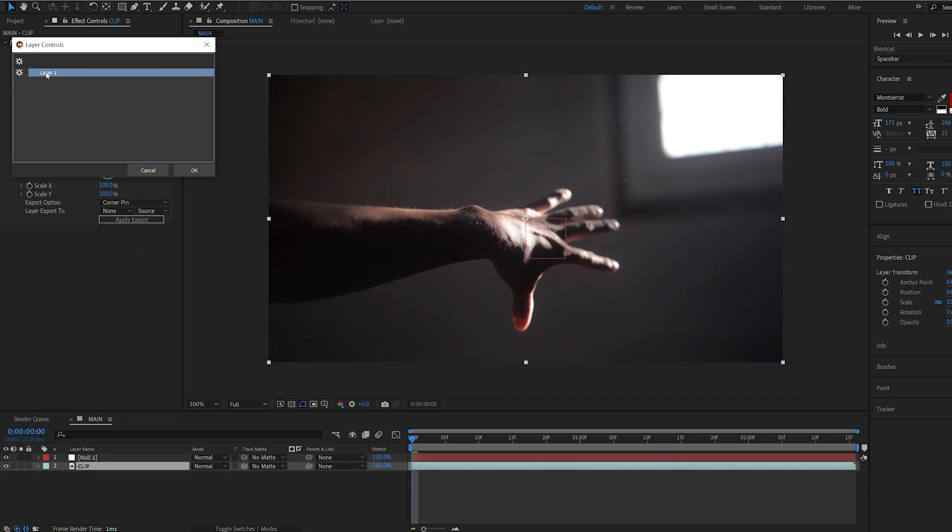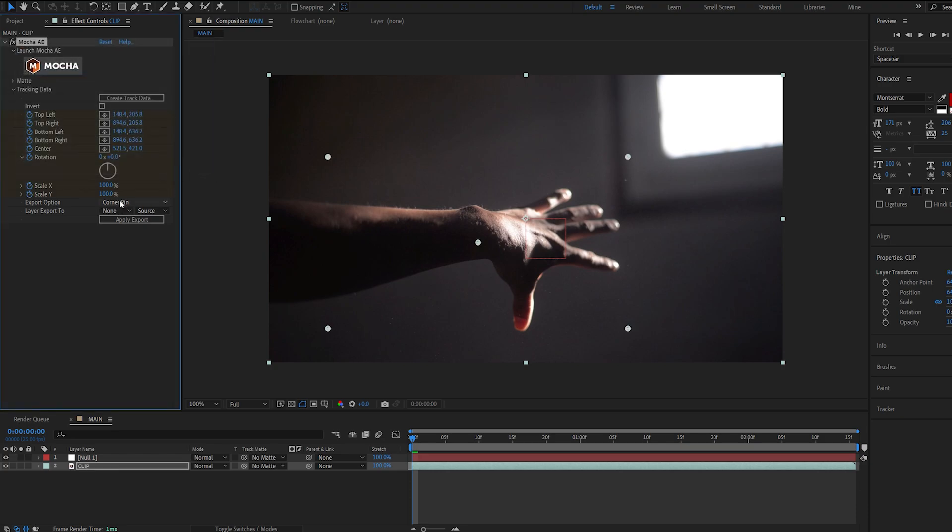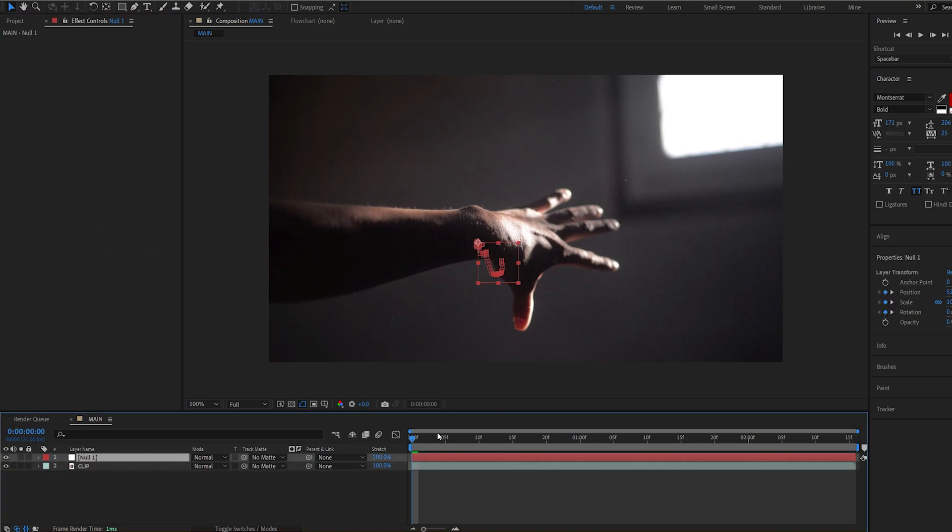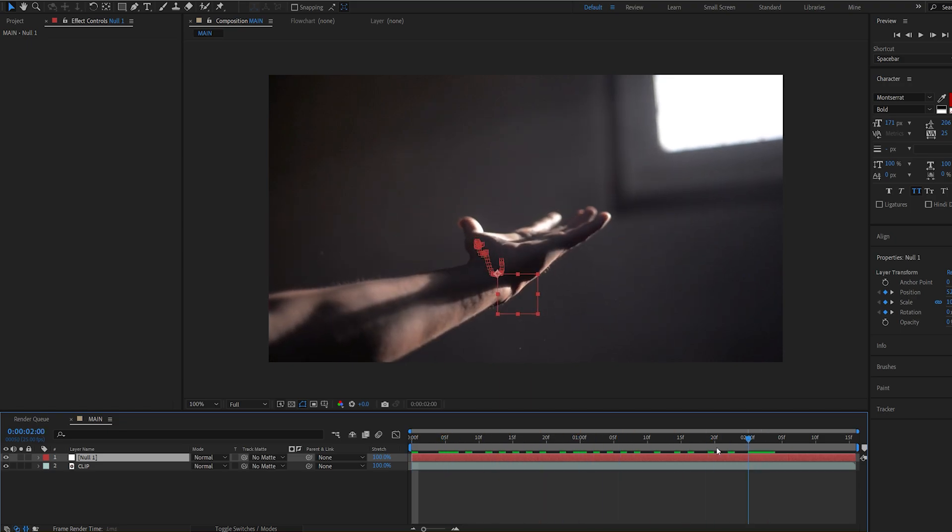Change the Export option to Transform, and on my layer export, I'll select the null object. Apply it and now the tracking data is on this null.